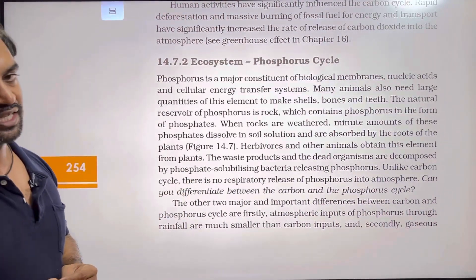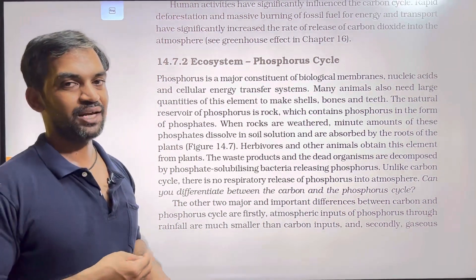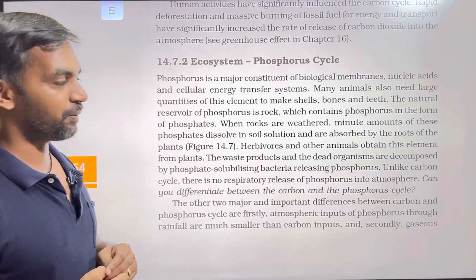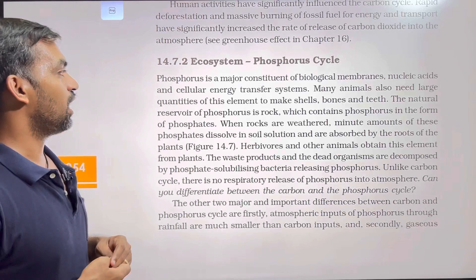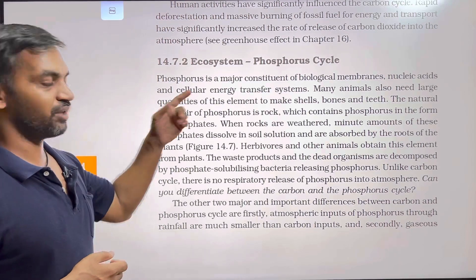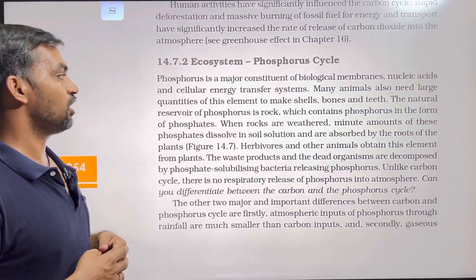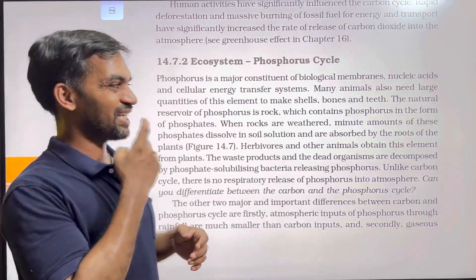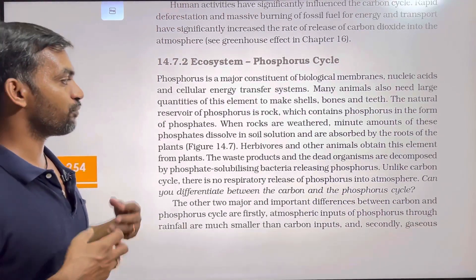Now let's look at the phosphorus cycle, which is a sedimentary cycle. Phosphorus is a major constituent of biological membranes — the phospholipid bilayer of cell membrane and nuclear membrane. It is also present in nucleic acids, ATP (adenosine triphosphate), DNA, and RNA, and is part of the cellular energy transfer system. Many animals also need large quantities of phosphorus to make shells, bones, and teeth.